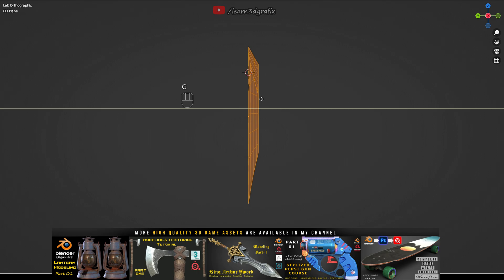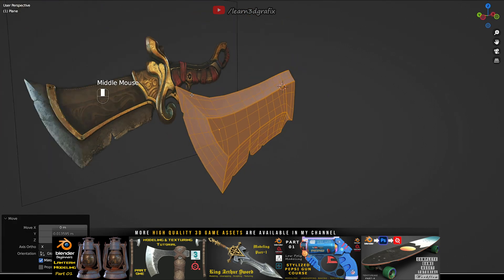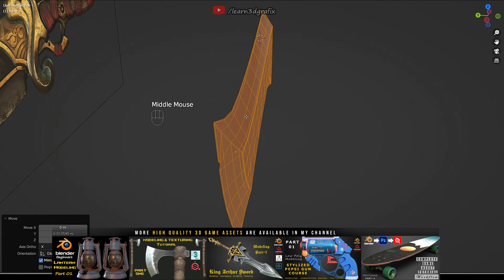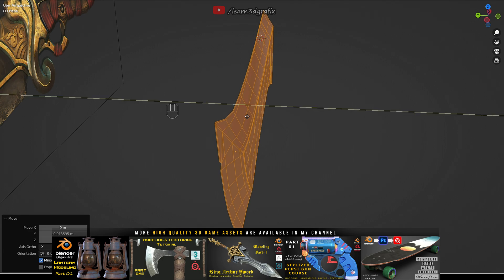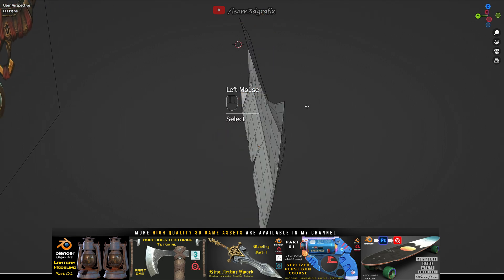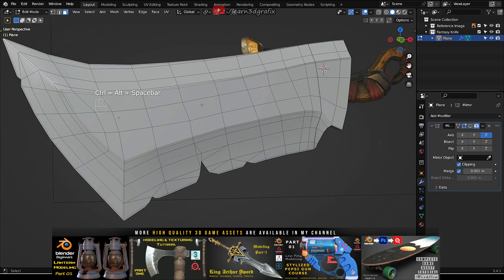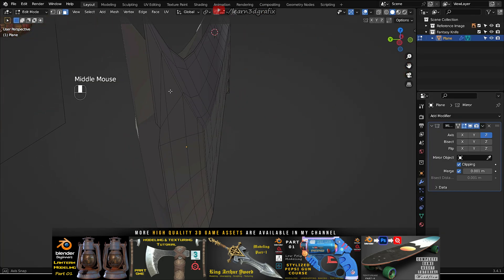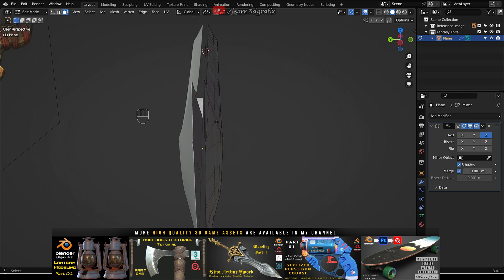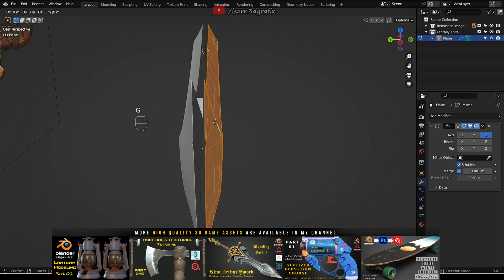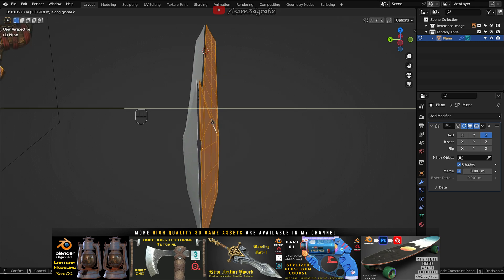The border area where both sides of the blade are merged should have some thickness so that it will not create any problem while baking. Not this much thickness, but some thickness will be good.